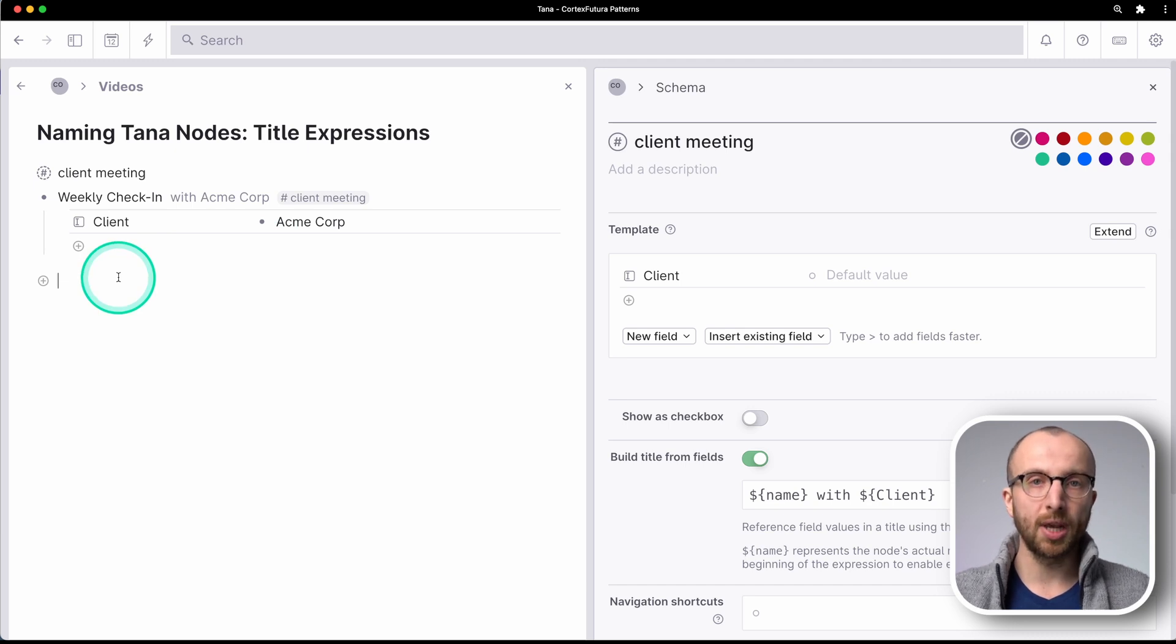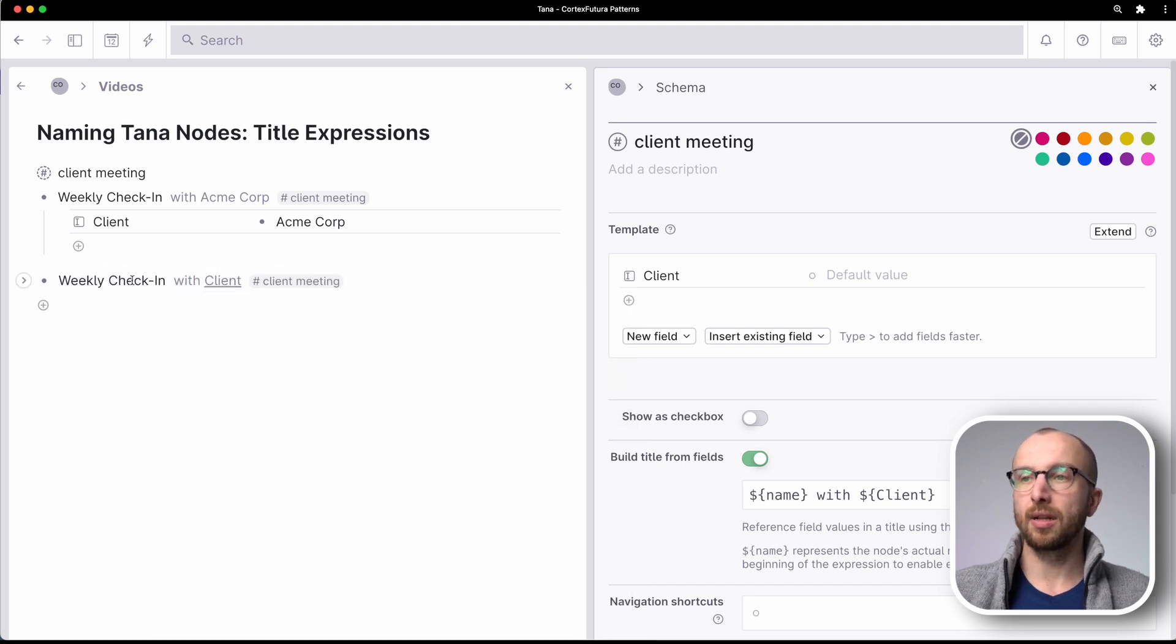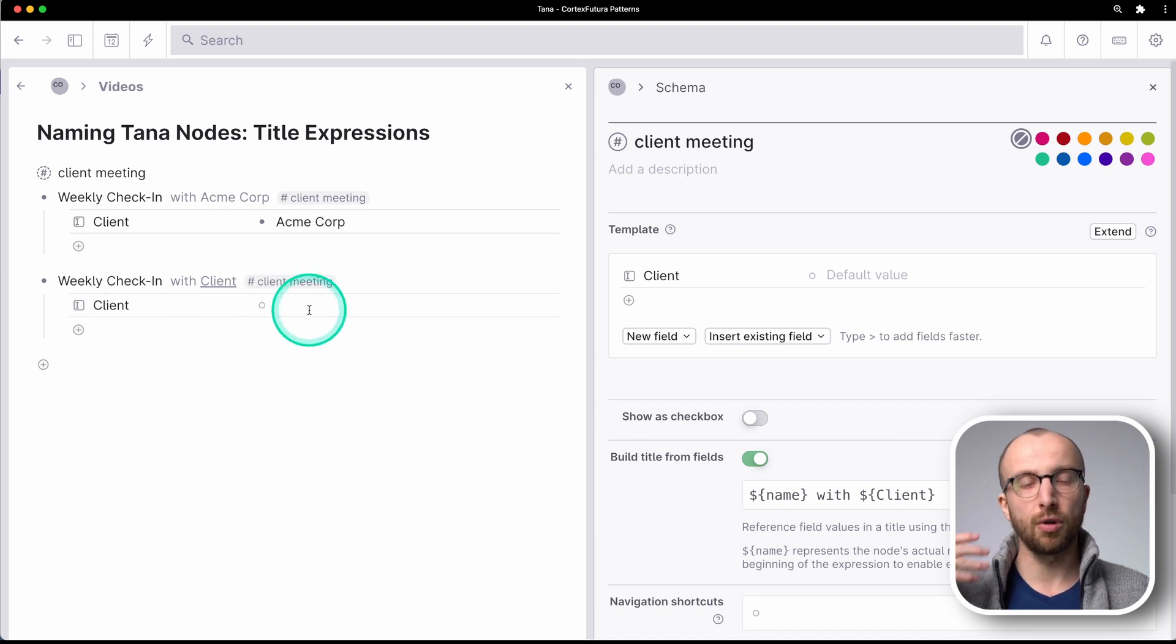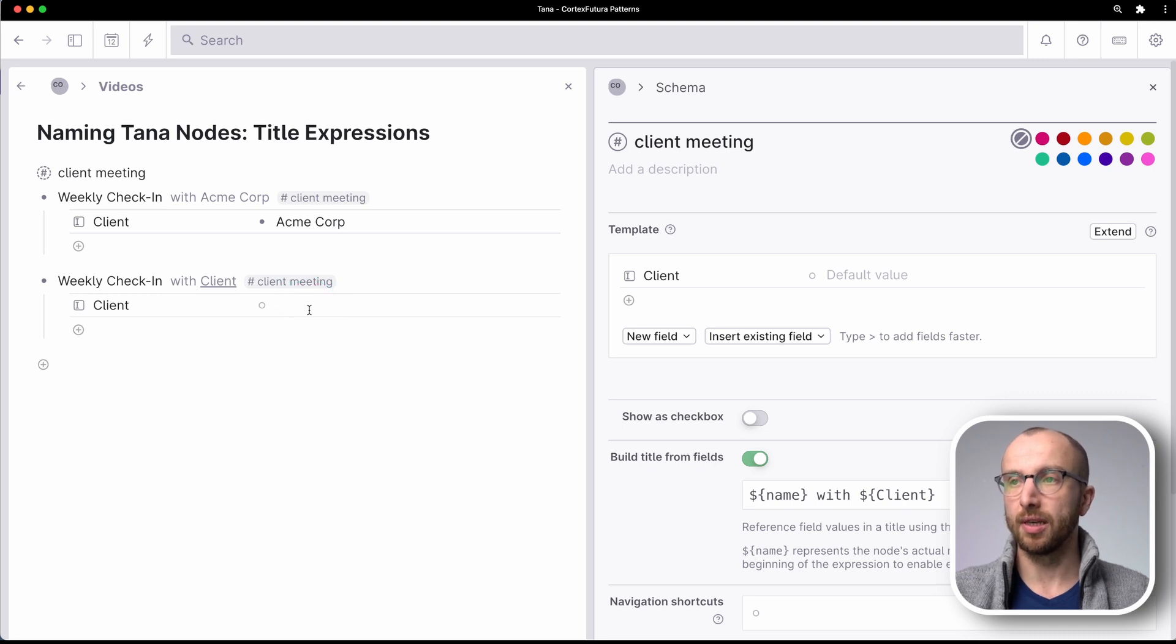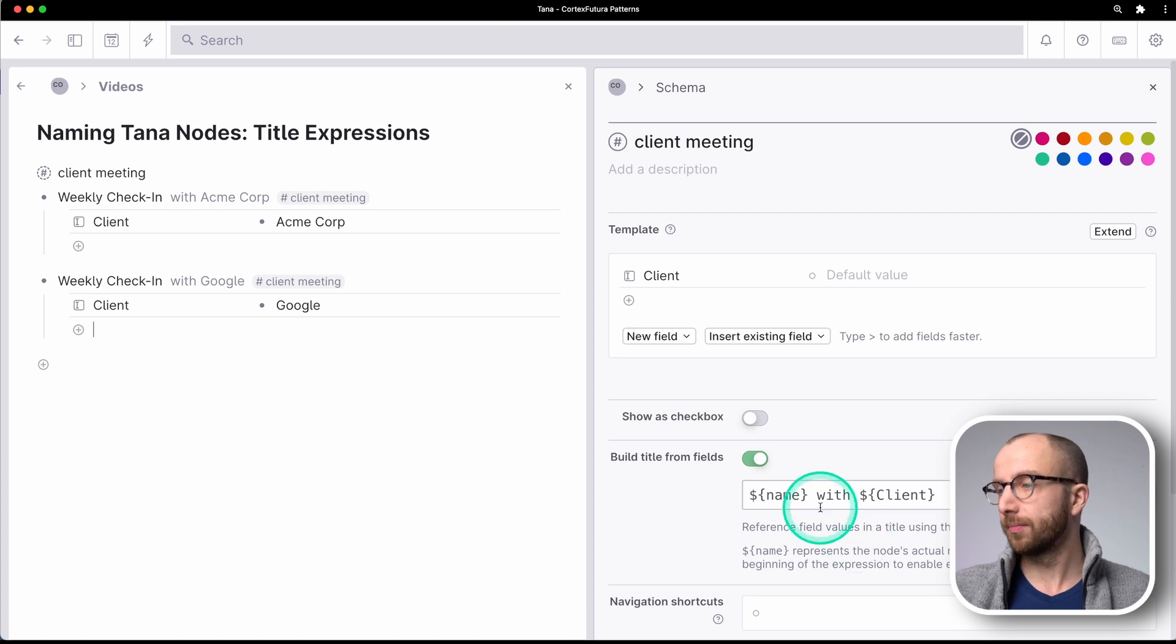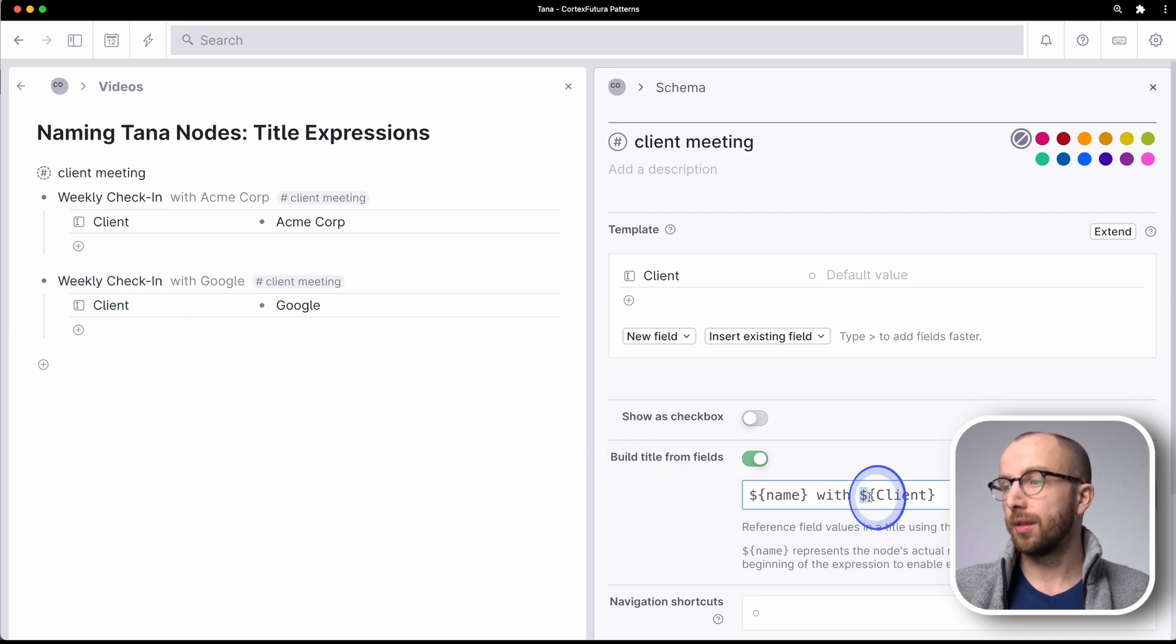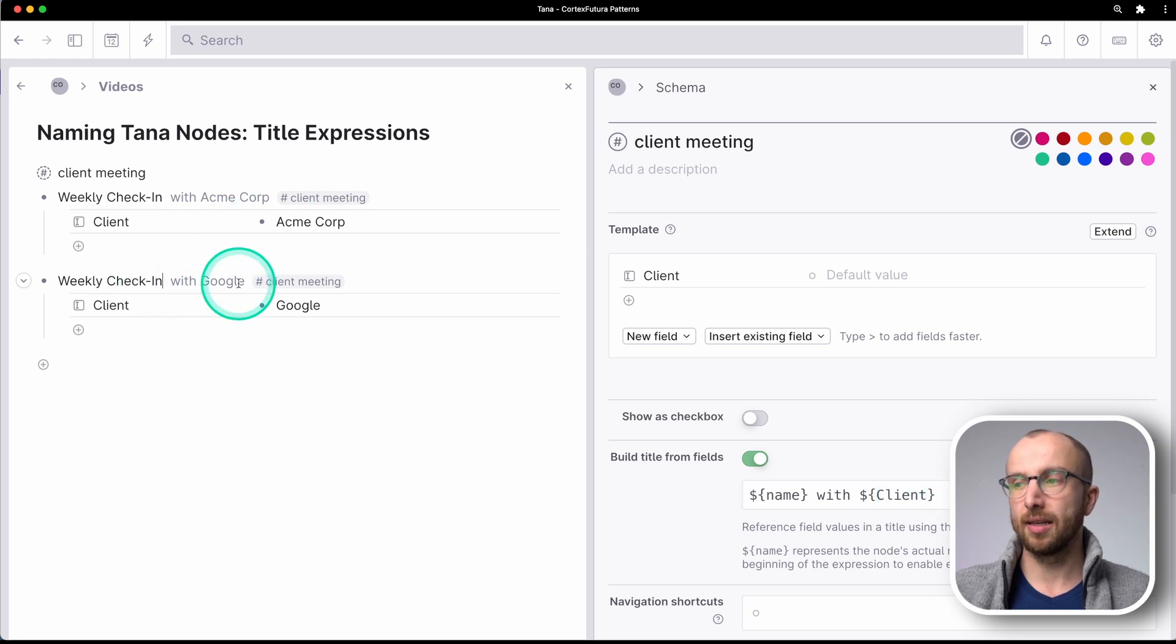And if I have another weekly check-in with another client, I only have to tag it with client meeting. And you already see with client is automatically appended. But because client is empty, that also prompts me to not forget, okay, I need to fill in the client fields. Let's say for example, I'm consulting here with Google.